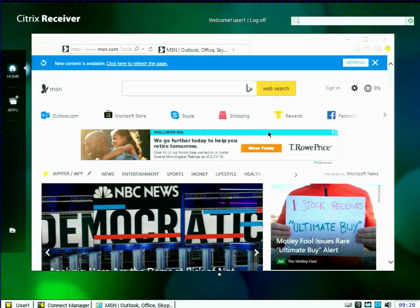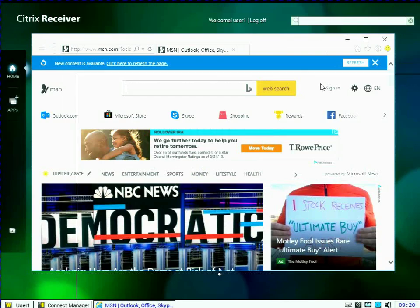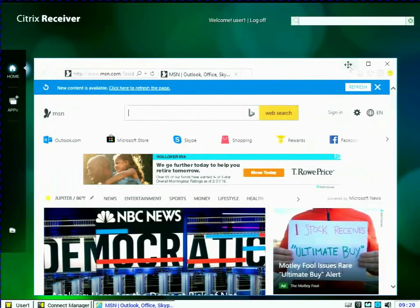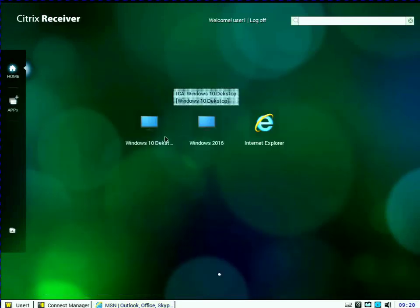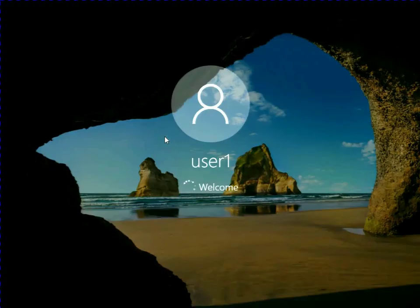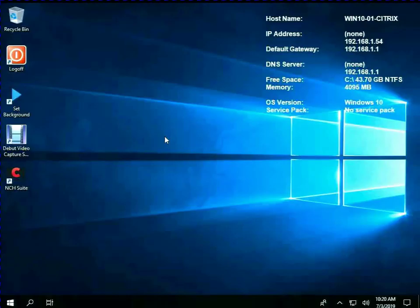So this is actually a fairly common case. Even though Thin OS doesn't have Internet Explorer, I can publish it via Citrix. So I've got a seamless instance of Internet Explorer running on my Thin OS client.